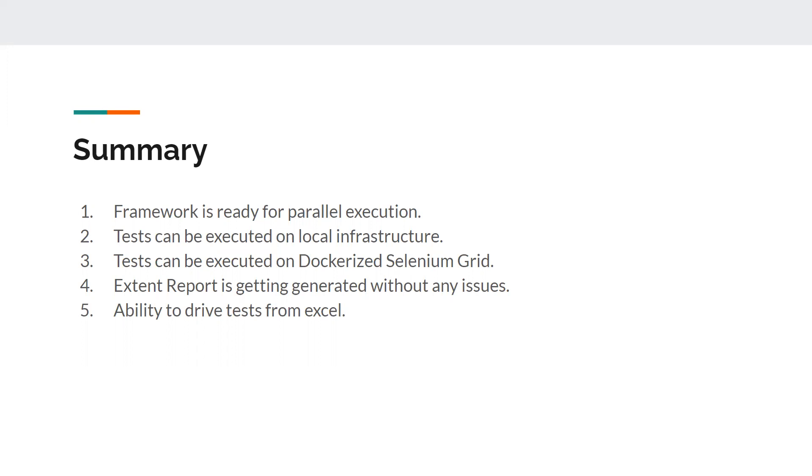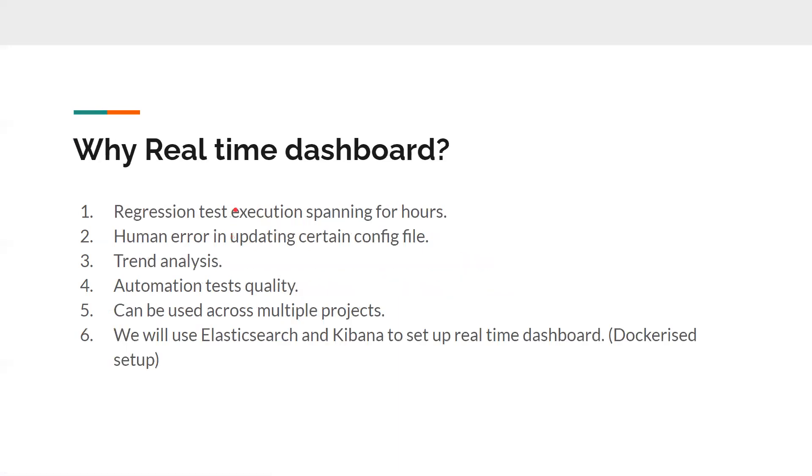We also have an Extent Report which is working absolutely fine on parallel execution. There are no issues, so we have everything ready. Our framework is absolutely ready. We are also having the capability to drive our tests from Excel sheet with the help of data provider as well.